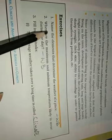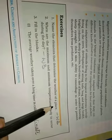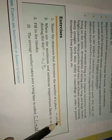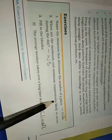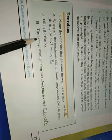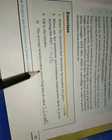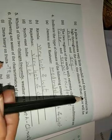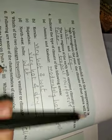Now let us move on to the exercises. Name the elements that determine the weather of the place. This answer is there in the workbook. Then when are the maximum and minimum temperatures likely to occur during the day? That is also there in the workbook. Fill in the blanks here. The average weather taken over a long time is called the climate of that place. The next one is a place receives very little rainfall and the temperature is high throughout the year. The climate of that place will be hot and dry.